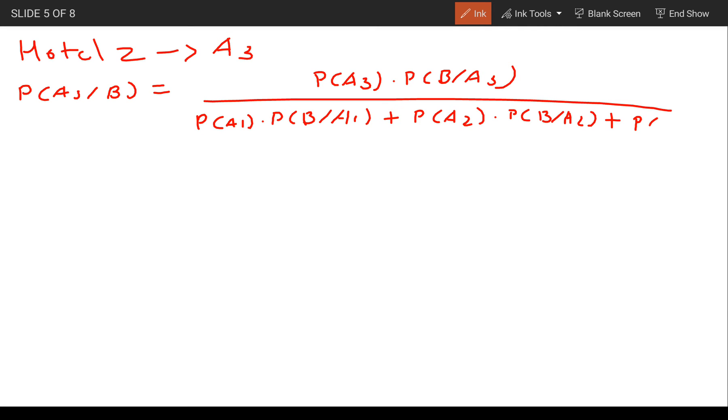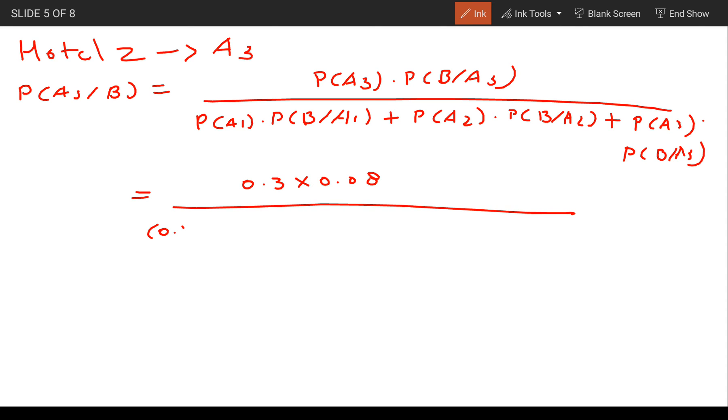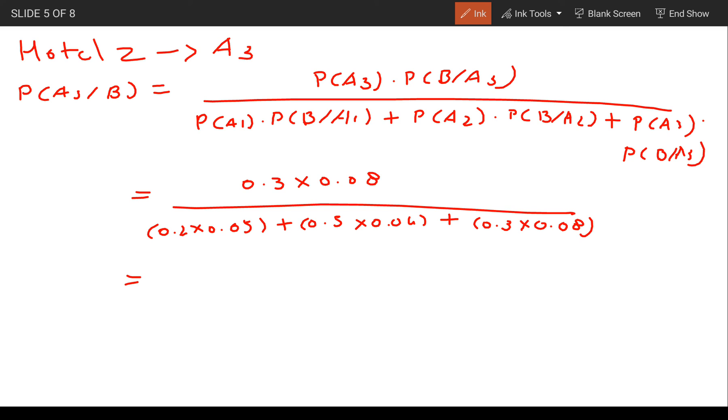This equals 0.3 times 0.08 divided by 0.2 times 0.05 plus 0.5 times 0.04 plus 0.3 times 0.08.